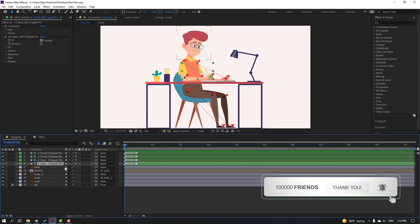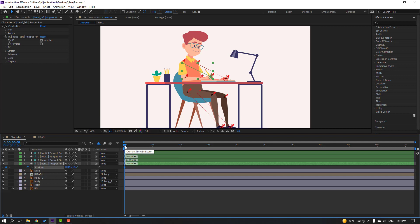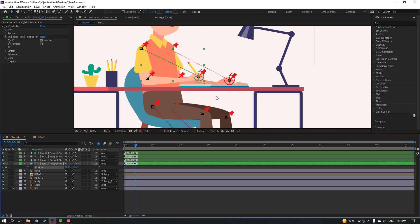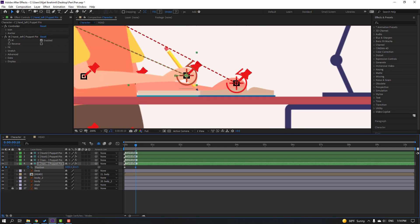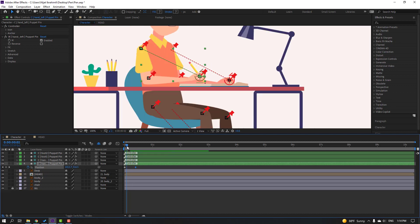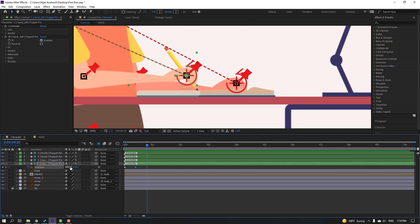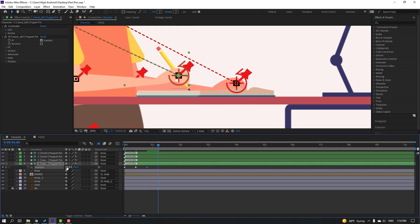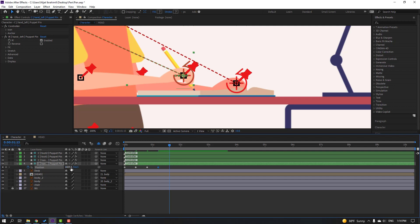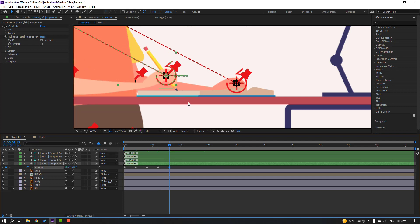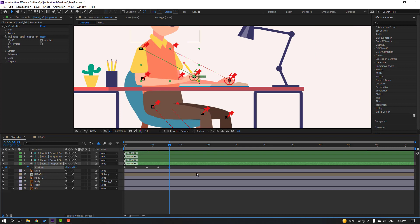First, select the controller, press P, make a new position keyframe. Go to 10 frames — for shortcut, hold Shift and press Page Down. Move the hand right for the animation. Go to 10 frames again and move it back. Go 10 more frames and move to left. This is random animation — you can set your keyframes how you like. Select keyframes, right-click, Easy Ease or press F9.